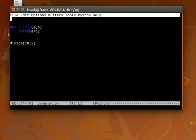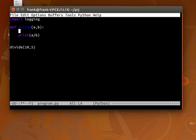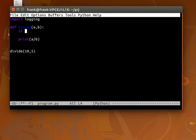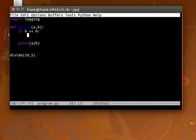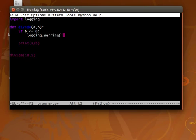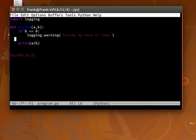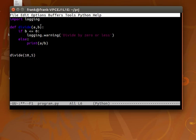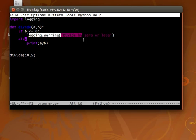We can do so by importing the logging module and simply add an if statement there. So if b is smaller or equal to 0, then we throw an error. So we could say error or warning, depends. Now if b is smaller or equal to 0, it will throw a warning.